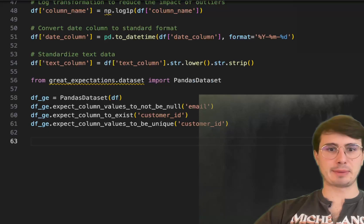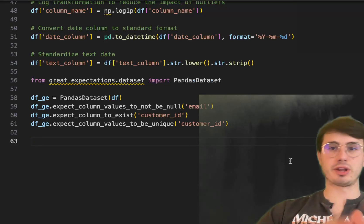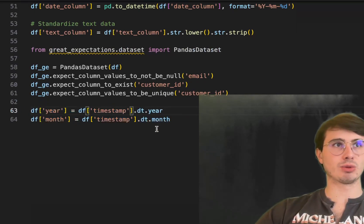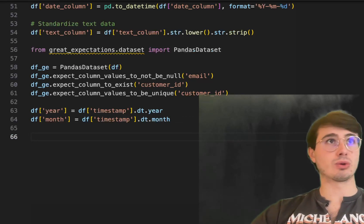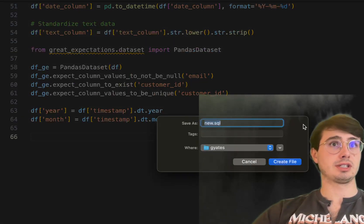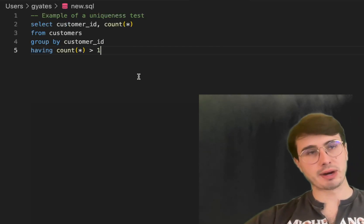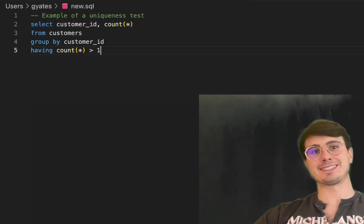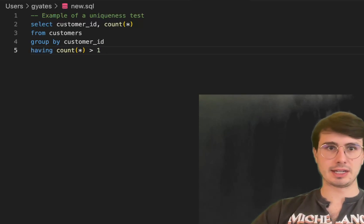If you want to do feature engineering — cleaning data and identifying predictive values for machine learning — you can simply extract year or month from a datetime column to get a more easily usable timestamp. If you're using dbt or doing SQL transformations, you can also integrate tests within SQL. For example, in a dbt pipeline you can select all customer IDs, find any with a count over one, and expose non-unique IDs — a great way to integrate data checks if you're not experienced with Python.